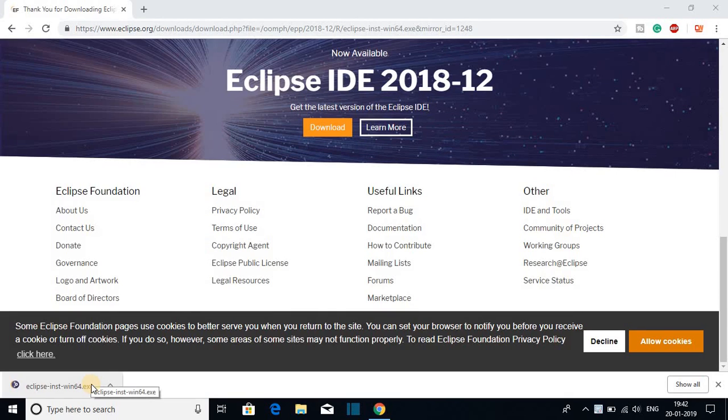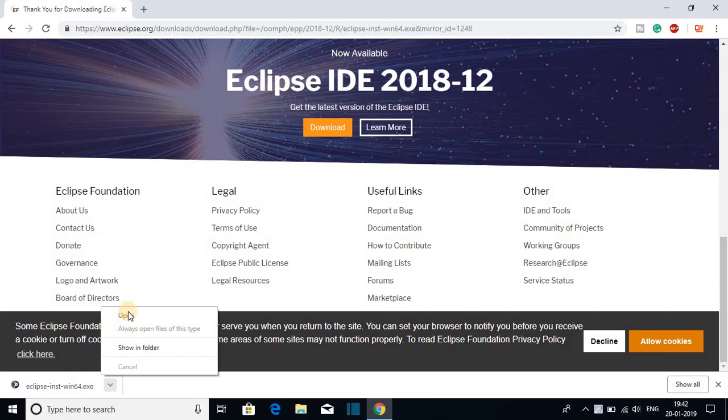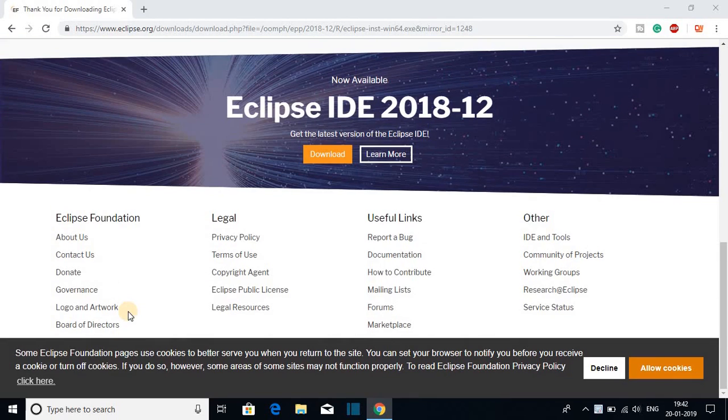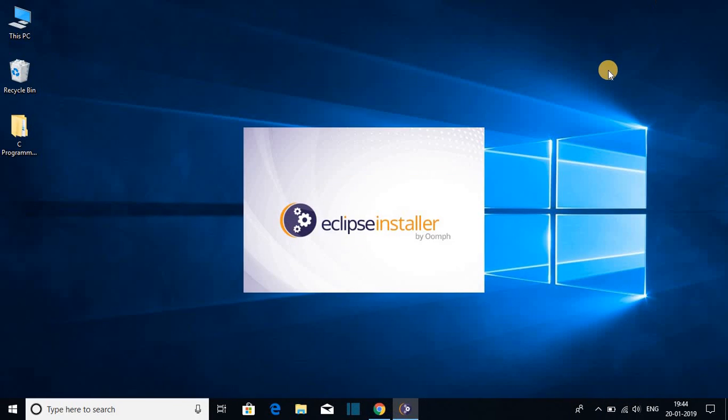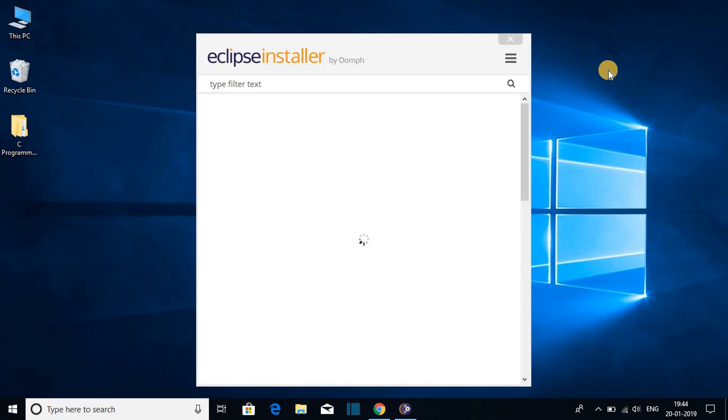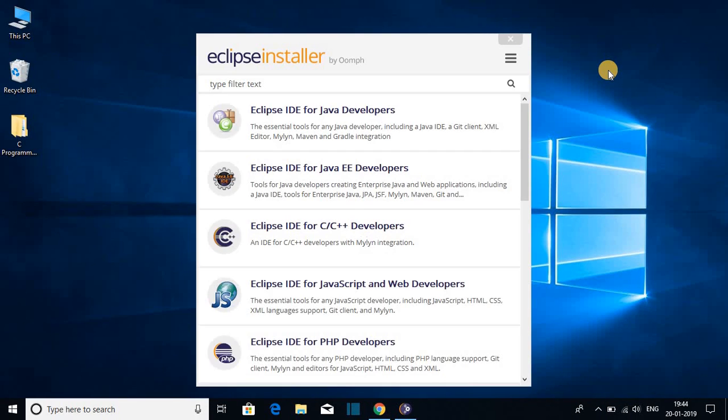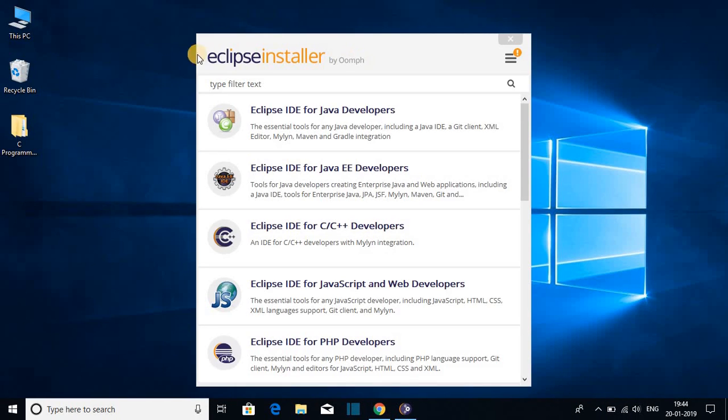So the download has been completed. Let us open the file to install. Here we have the installation window. So let me minimize the browser and here we have our Eclipse installer.